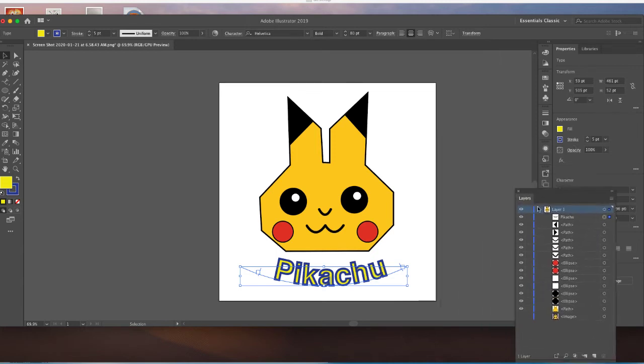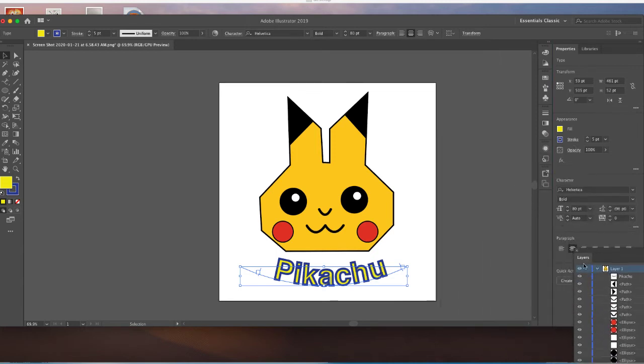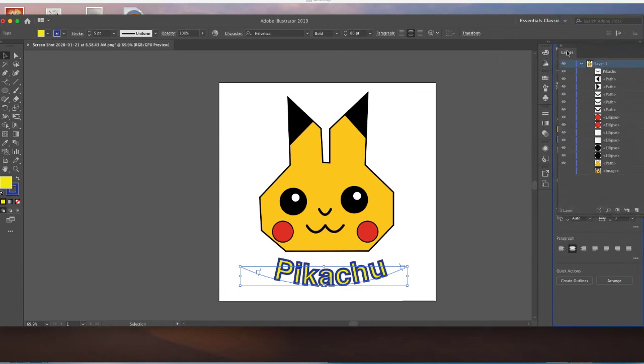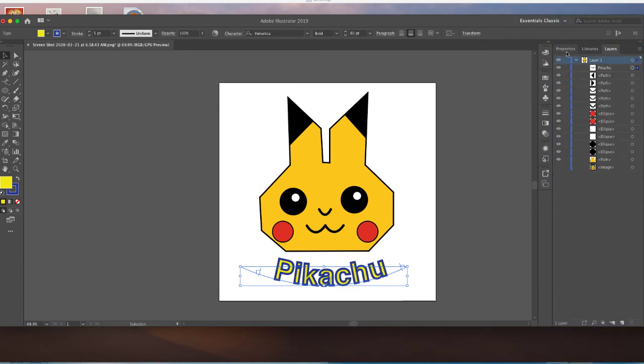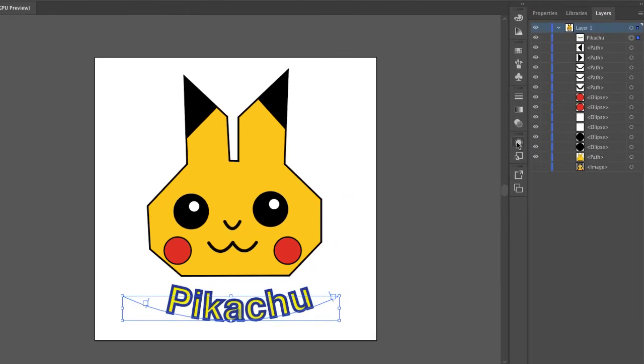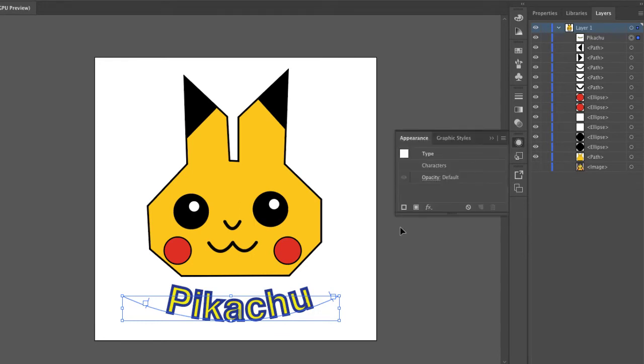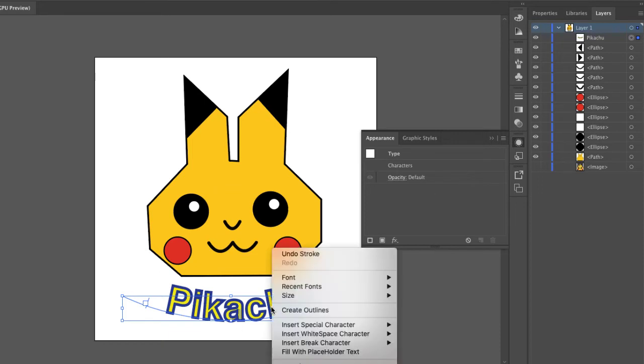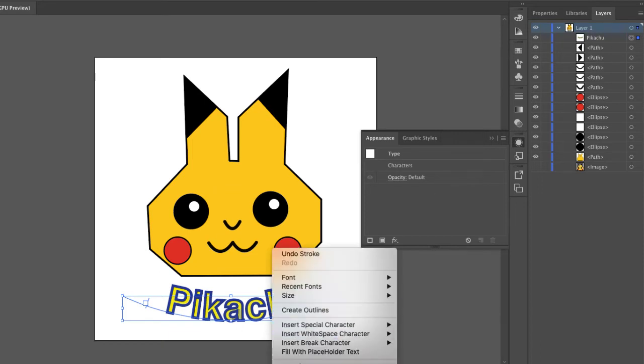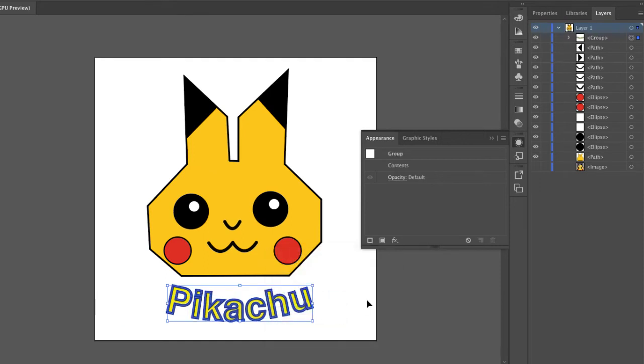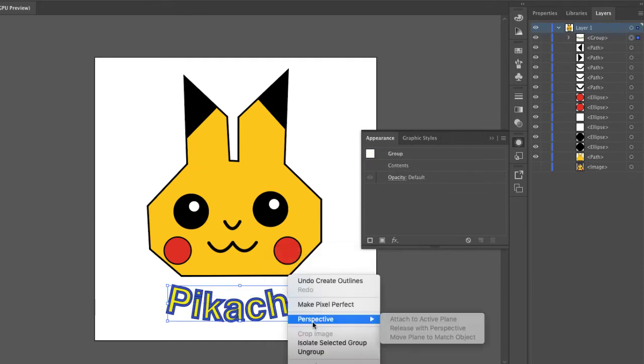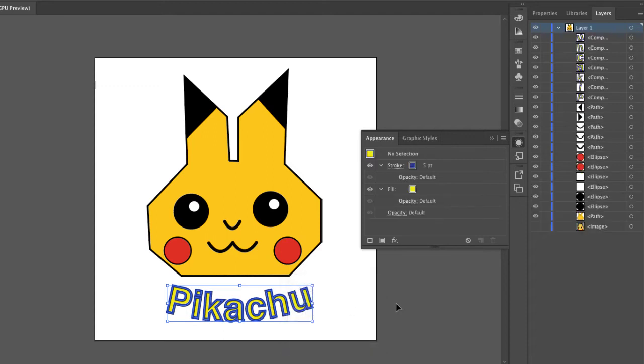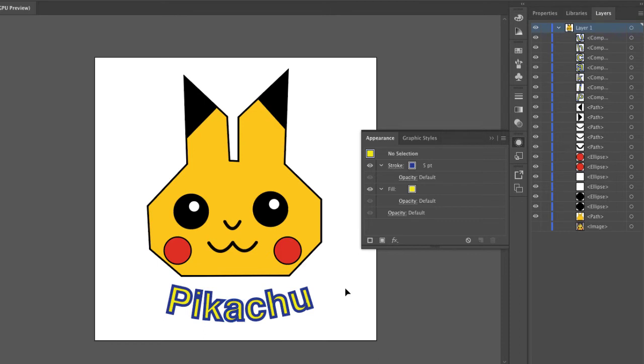So first I'm going to drag my layers panel back down here to kind of get it out of the way. There we go. And I'm going to click on this appearance tab. And this gives me some other options. Right now we don't see a whole lot in here because it's type, but if I change this into outlines and then I ungroup, now we can see what I was looking for.